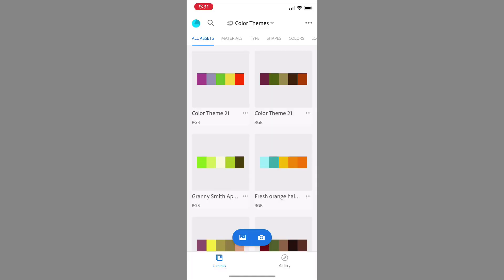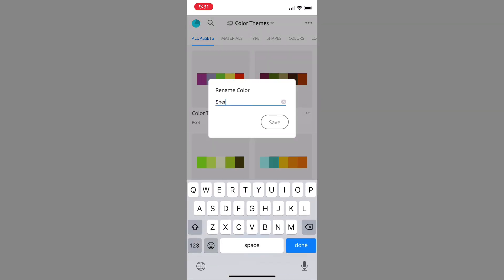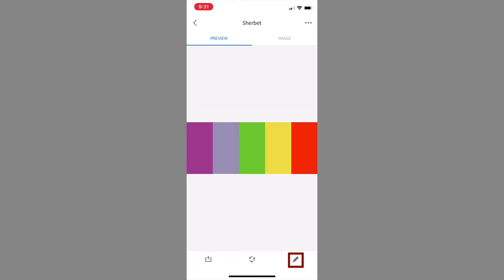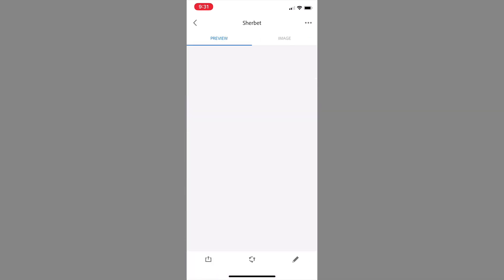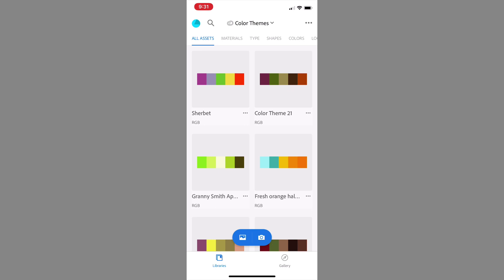I can see all the different color themes that are in this particular library. I want to give that a new name, so I'm going to click the little three dots next to the name, then choose rename and call it 'sherbet' and click save. I can click on it, click the little pencil down below, and make any final edits I want on the colors, but it all looks good. So we're going to go ahead and jump into InDesign.